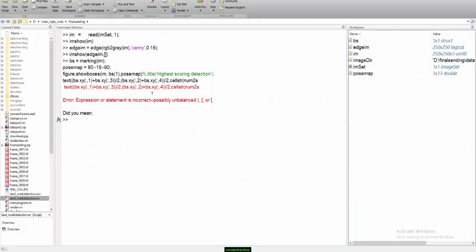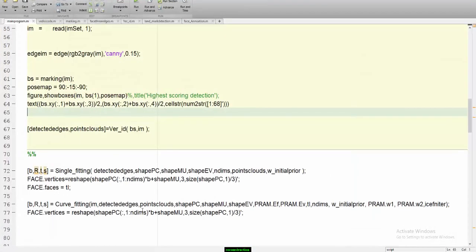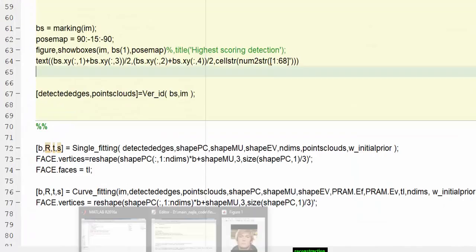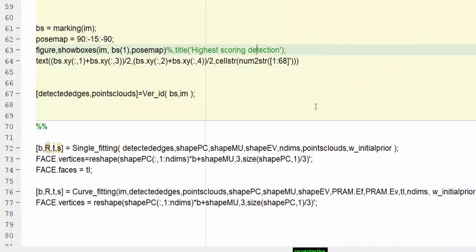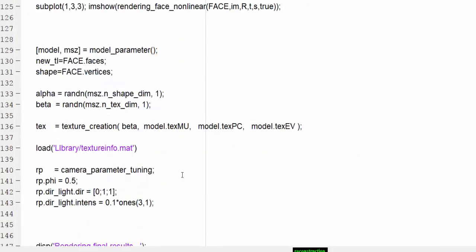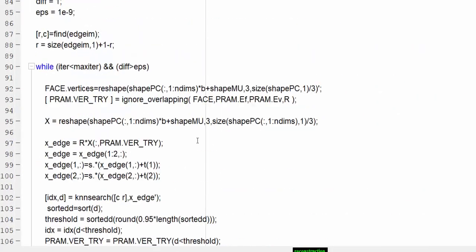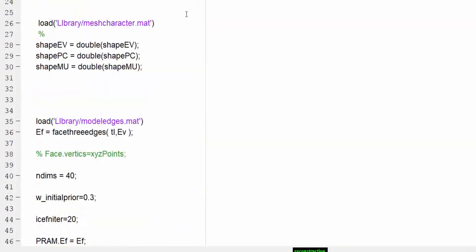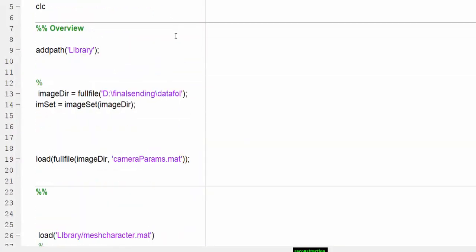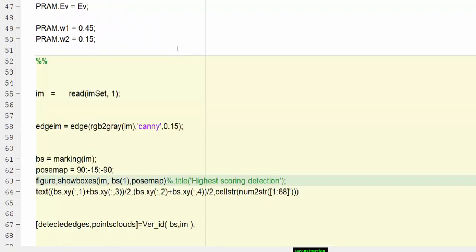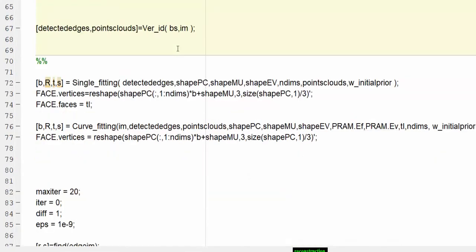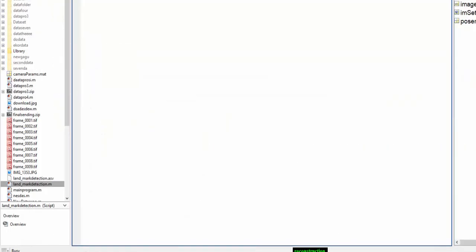Without wasting any time, I'm going to show you the full process, full execution of the program. Here we go. It takes time, I'll explain once I show you the output.